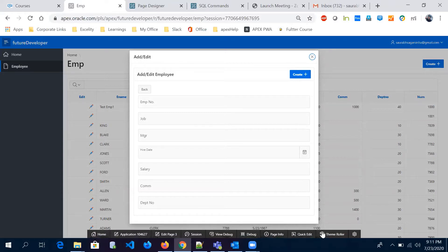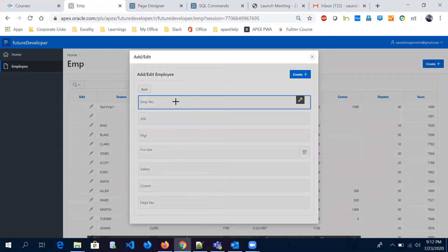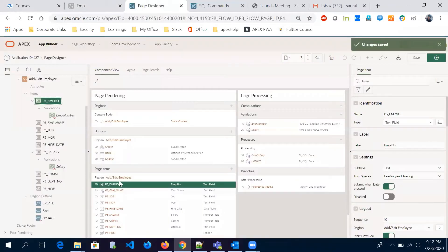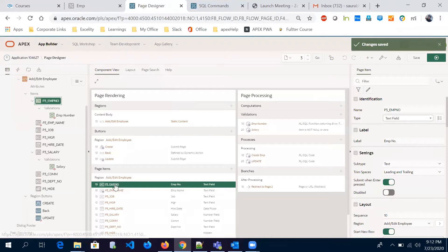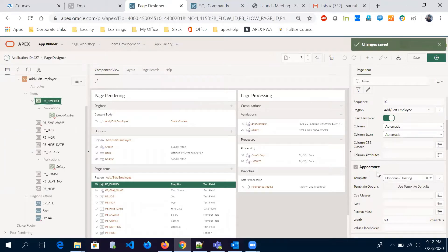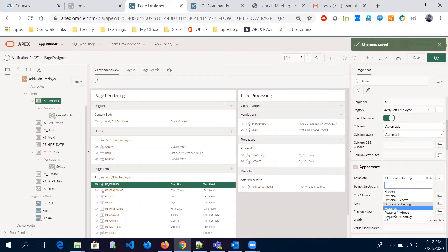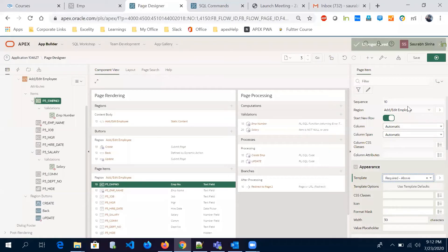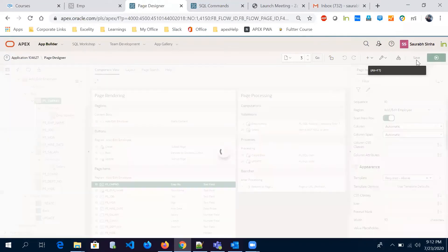For that, we have an option. Let's say if I want this employee number to be mandatory — here in this employee number item, in this section, we have an option called 'appearance.' When you click on 'required above' or any of the required options and select one, let's say I'm selecting 'required above,' I'm just changing the template format.